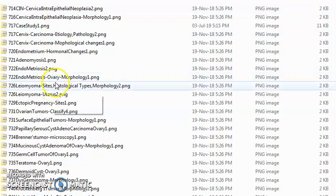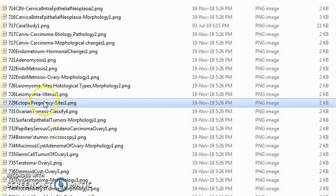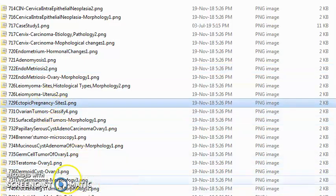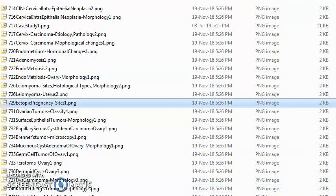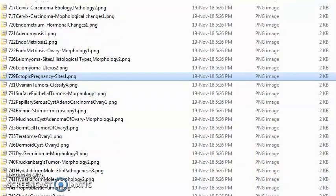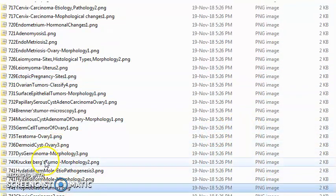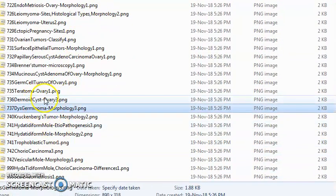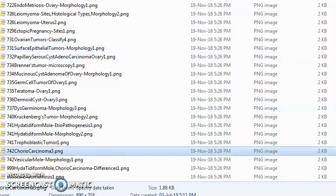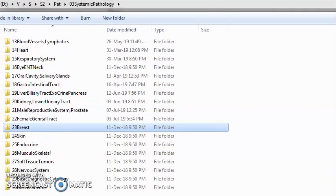Female genital tract pathology includes cervical neoplasia, endometriosis, ovarian tumors, ectopic pregnancy, trophoblastic tumors, dysgerminoma, and choriocarcinoma. Then of course the breast and its pathologies.